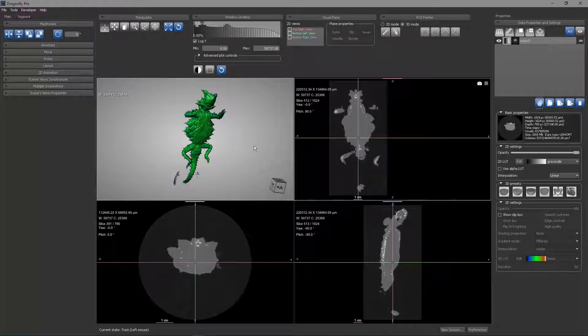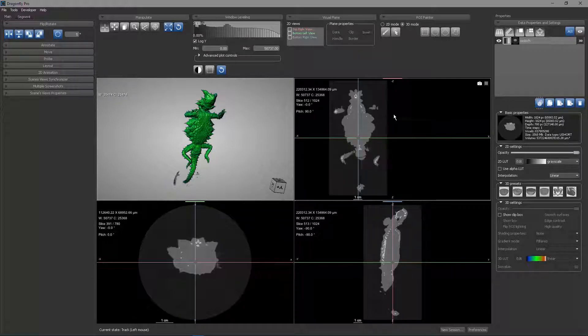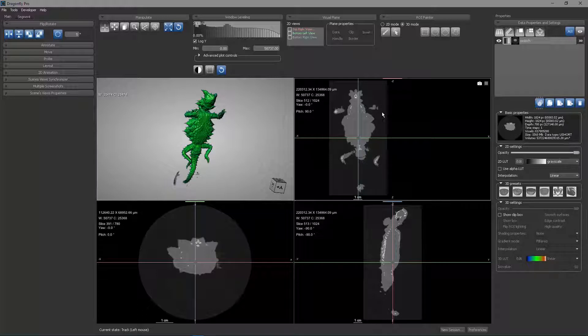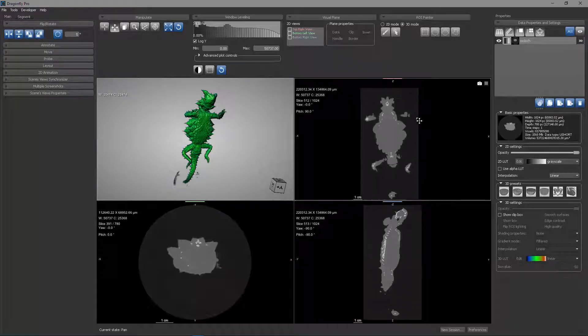If I go back to the track state, you can see that for me to do a temporary pan, and again, you can watch the state indicator at the bottom, I can enter the temporary pan by holding down the left and right mouse buttons simultaneously that allows me to pan.